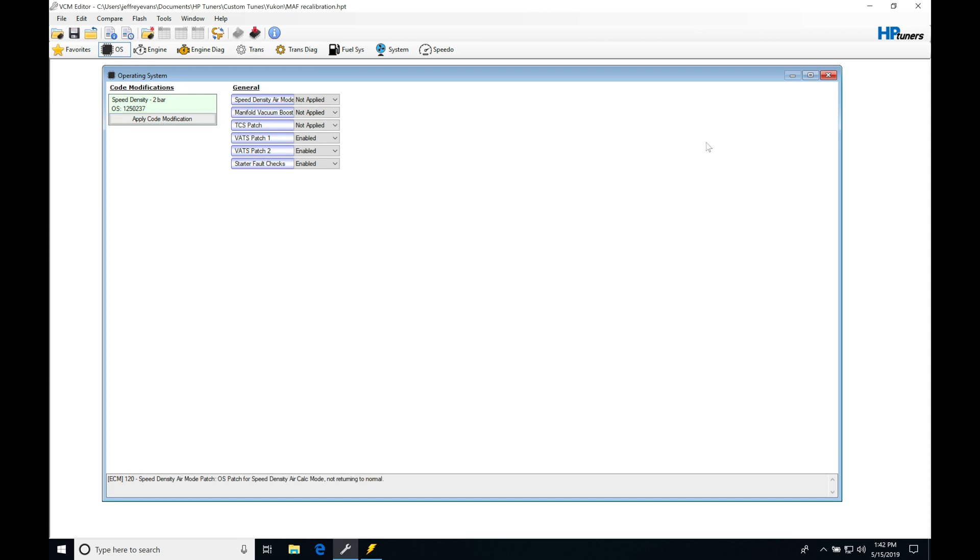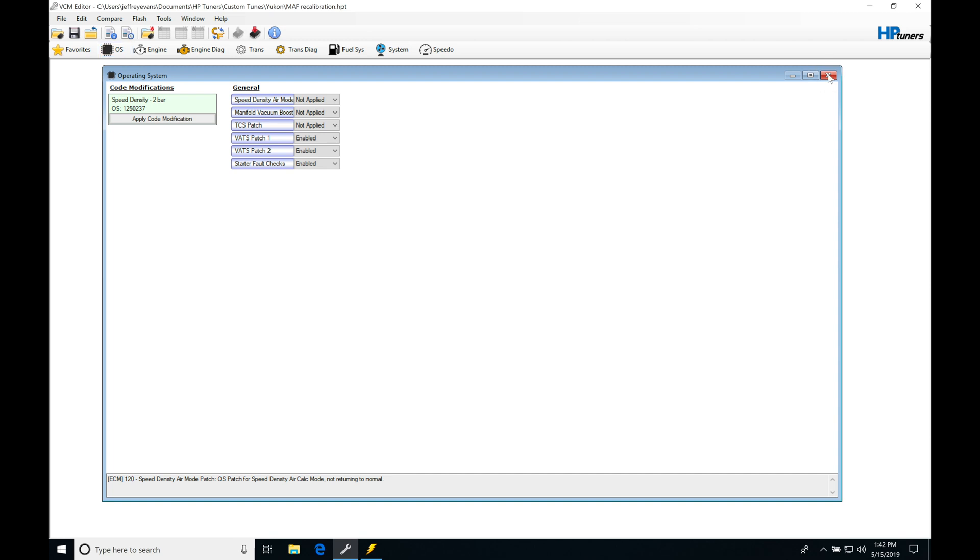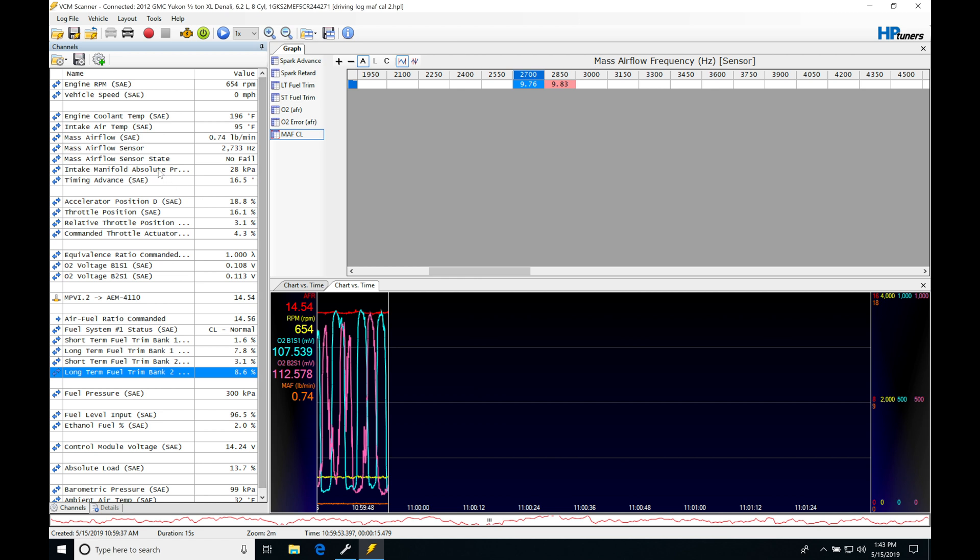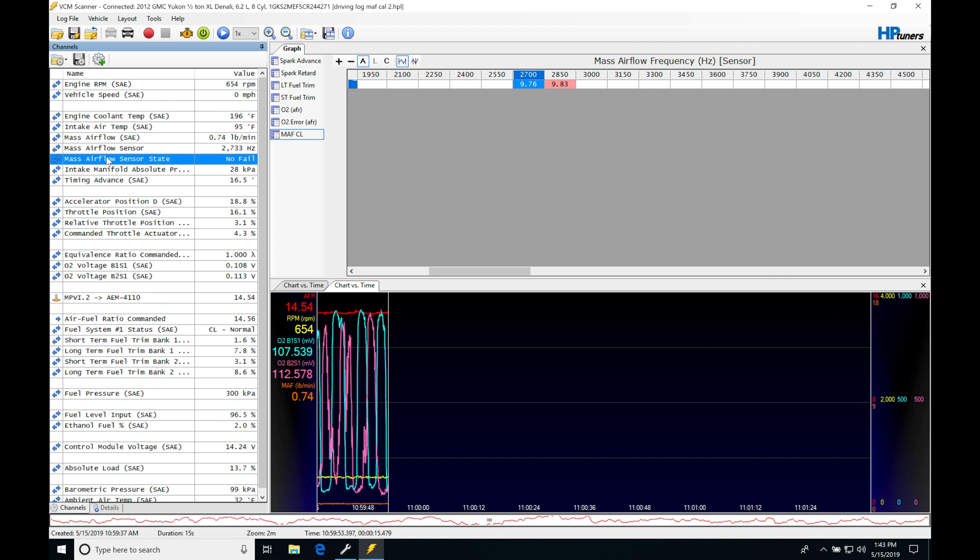Let's close it and let's jump in here now into our VCM scanner and let's set up some things so we can scan this and take a look at things. So what we're going to need to do here is make sure that we're logging some basic channels. We're logging our intake manifold pressure which we need. We want to make sure that we're logging our fuel trims which we need and we're also going to be making sure that we're logging engine RPM which we already have.